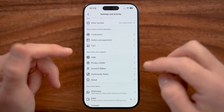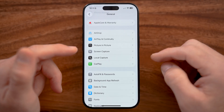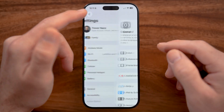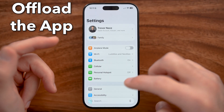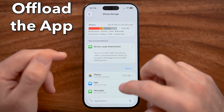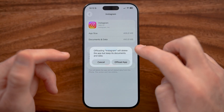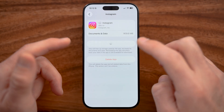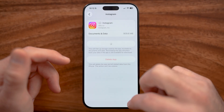If that isn't the culprit, you can try updating the app, or a better option is to offload the app and then reinstall it. Essentially, what this does is force-update the Instagram app and also clears the cache and temporary files for Instagram.